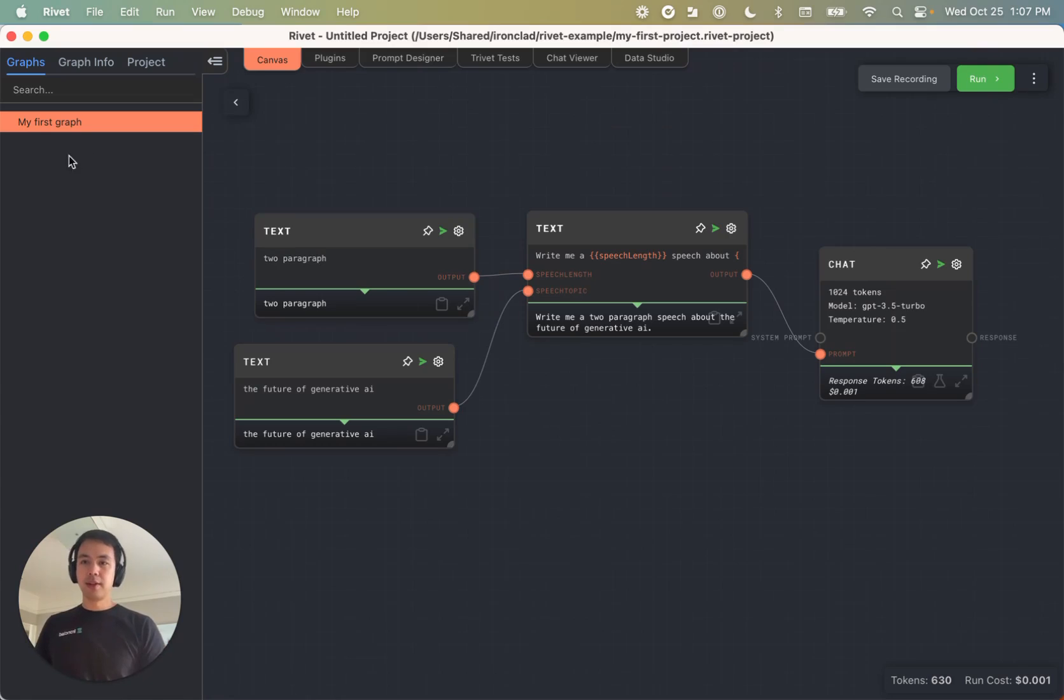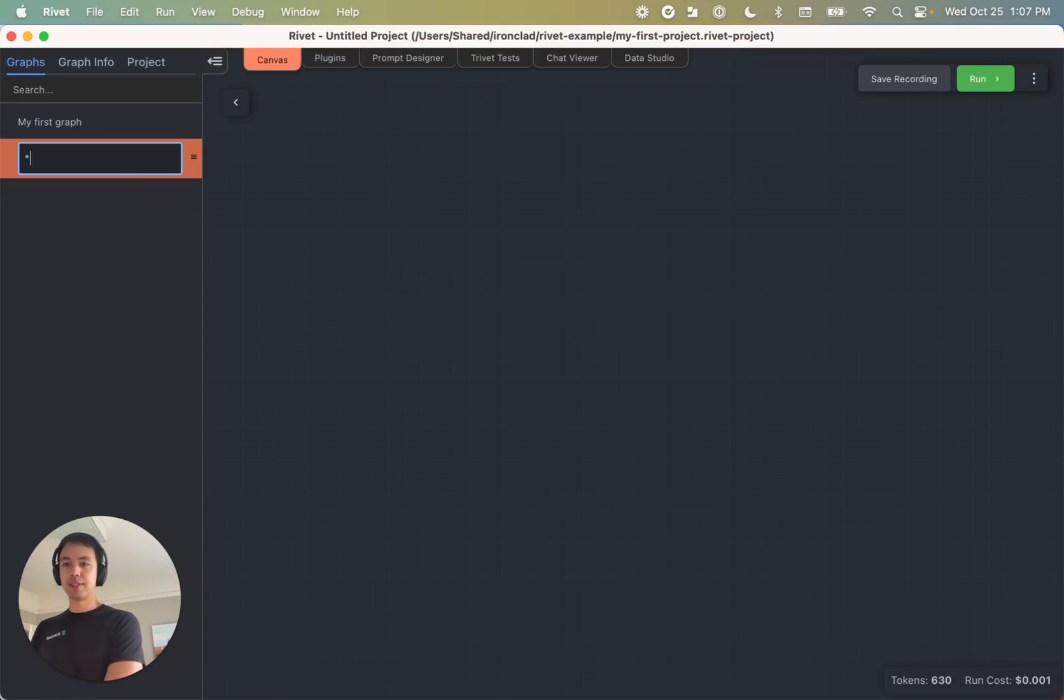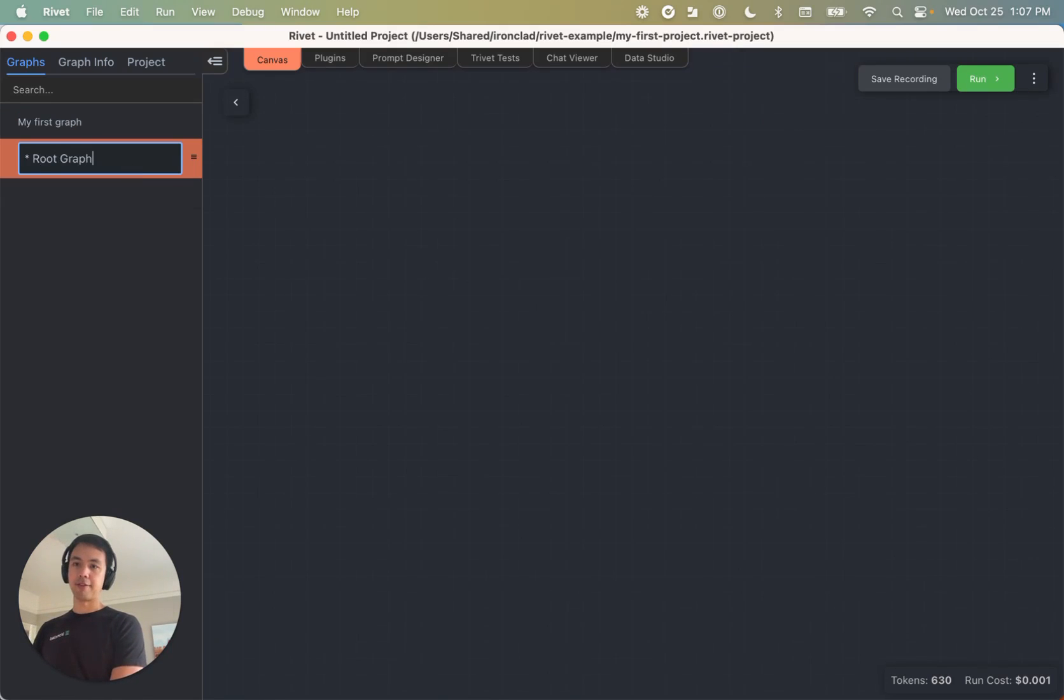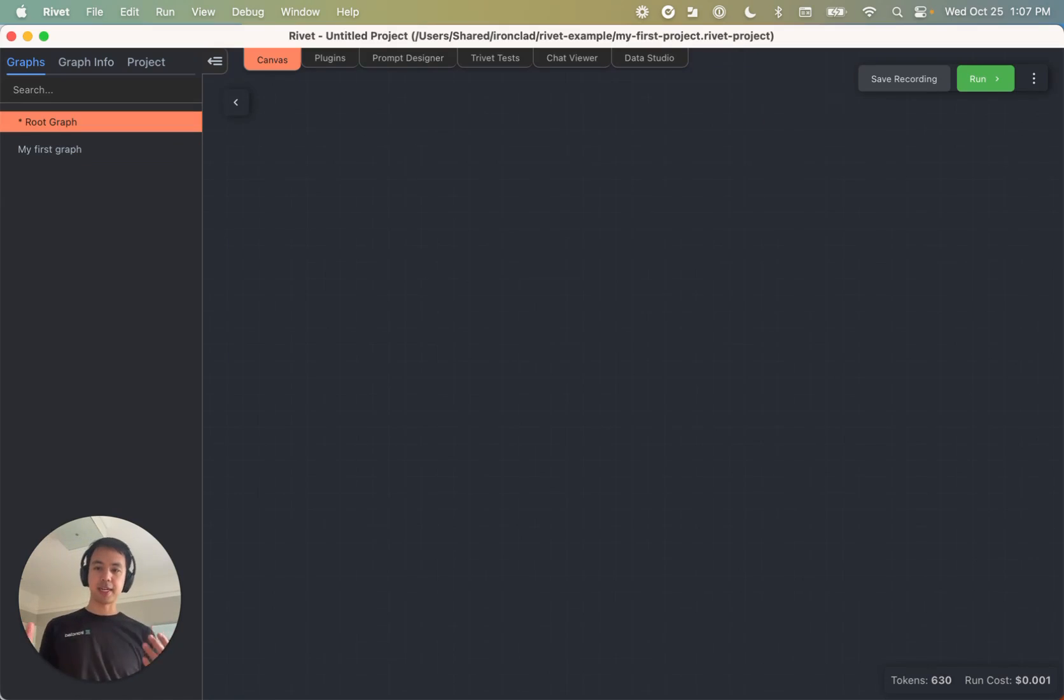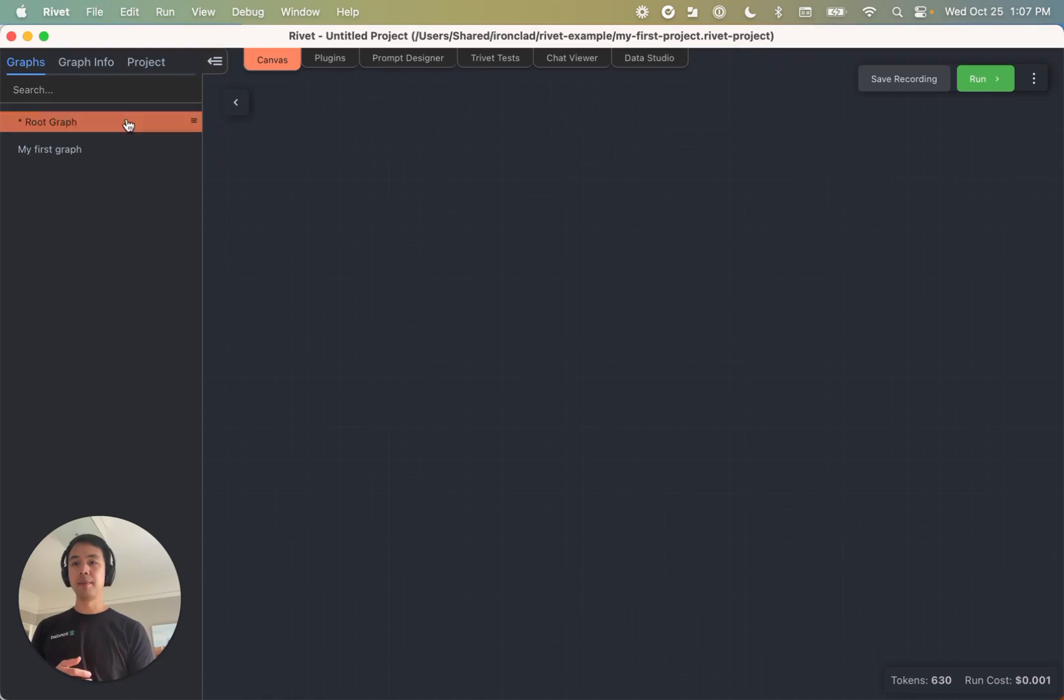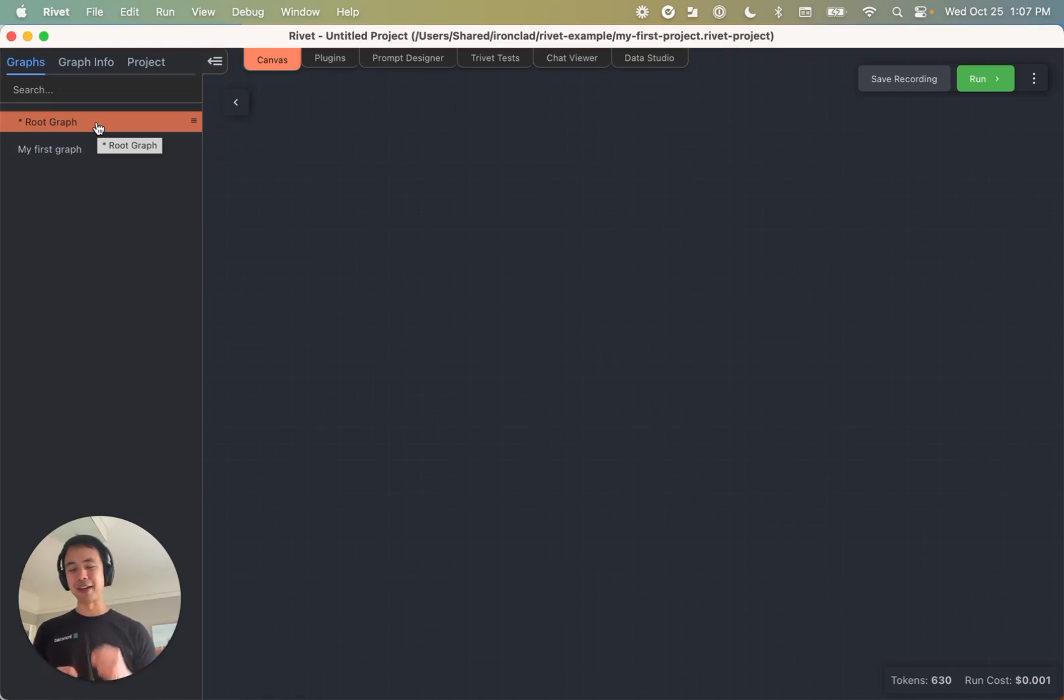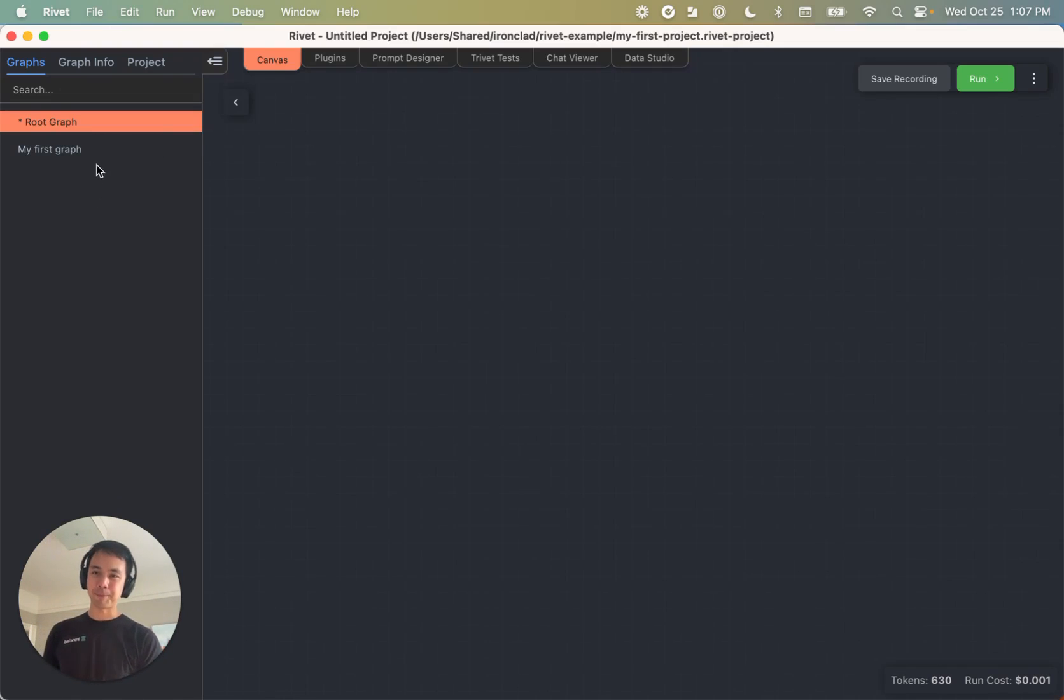Well, the first thing is I'm going to create a new graph and I'm going to name it star root graph. And this is just a best practice that myself and our team have been using because this graph list is alphabetical. And so the star kind of puts that root graph always at the top of the list.